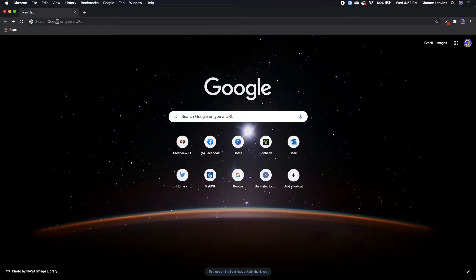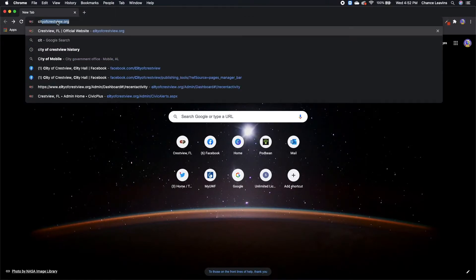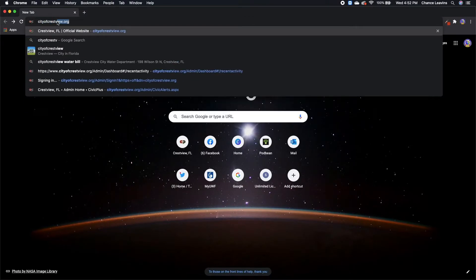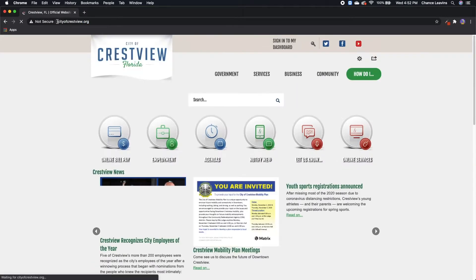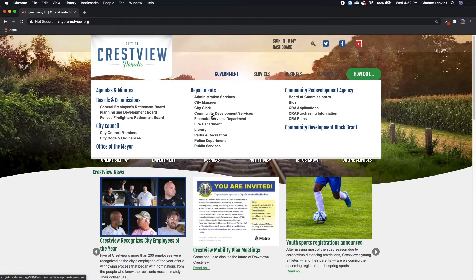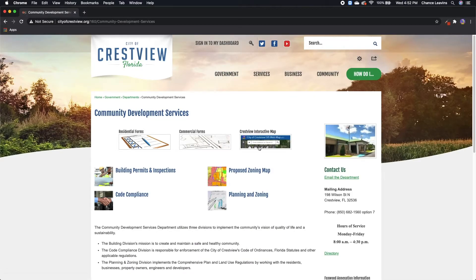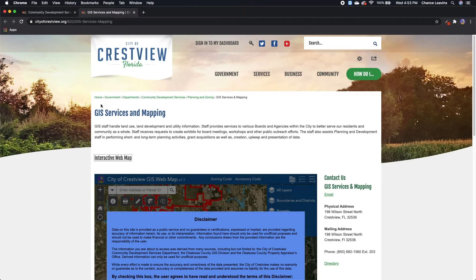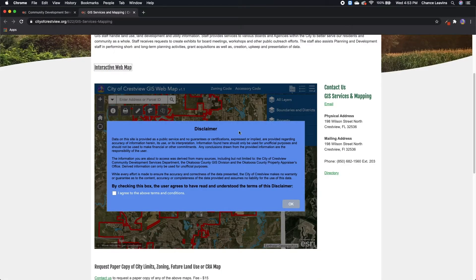Now I'm going to show you some of the basic functions of our interactive web map. To get to the interactive web map, you can search cityofcrestview.org, and on the home page, go to the government tab and go down under departments to Community Development Services. Then on this top row of buttons, you'll find the Crestview interactive map button. This will bring you to the interactive web map page. From here, you can use the map in this smaller screen or you can click this button here to make it bigger.